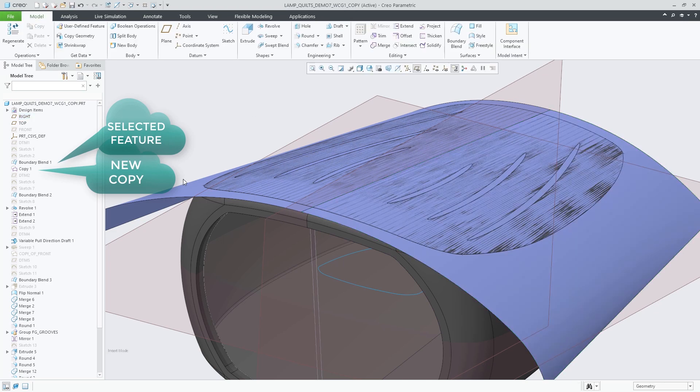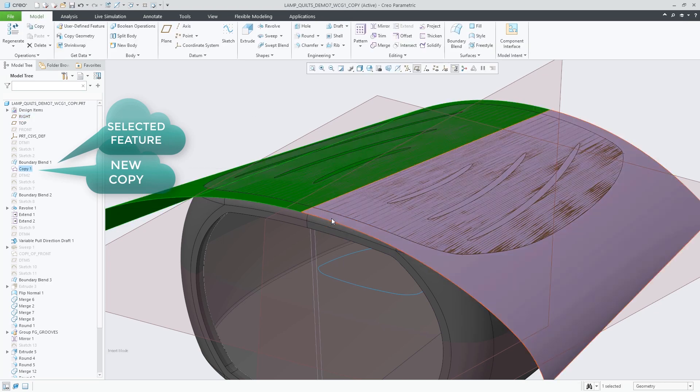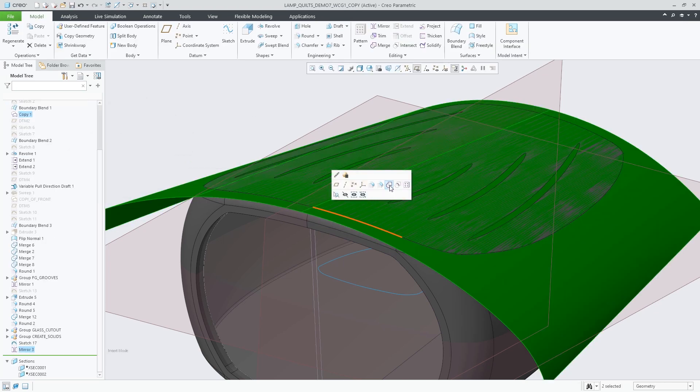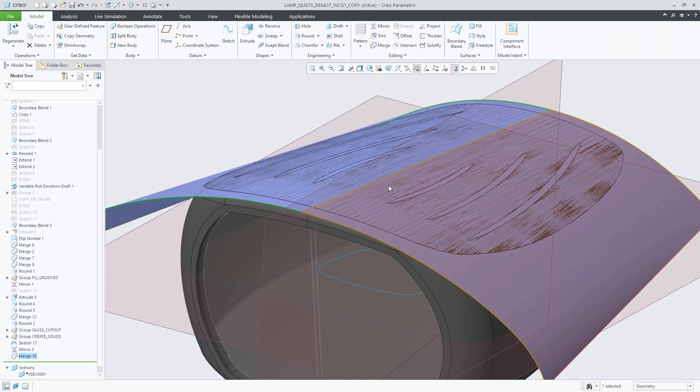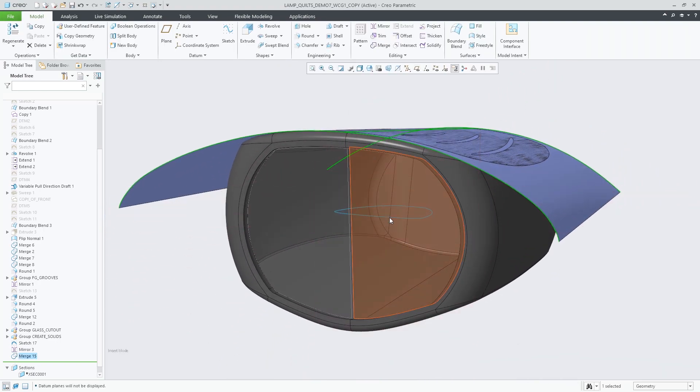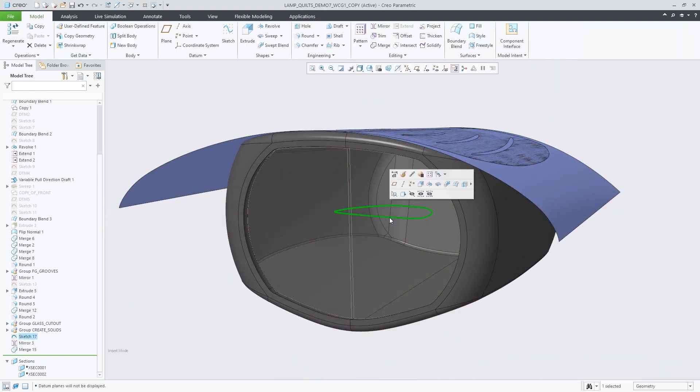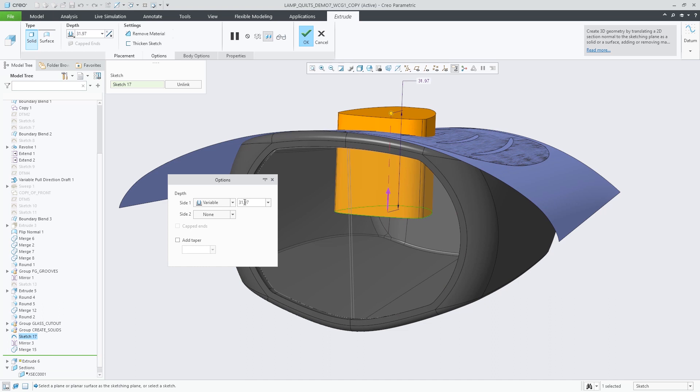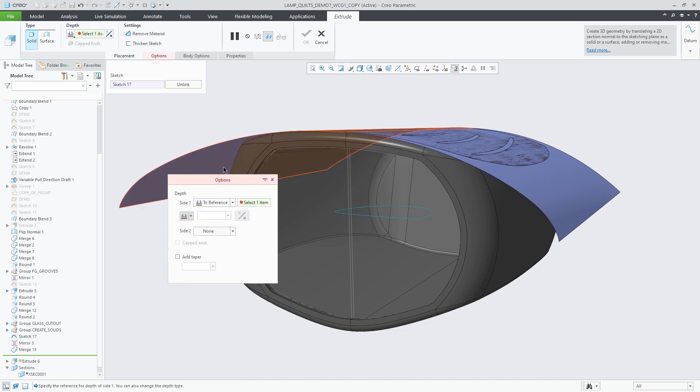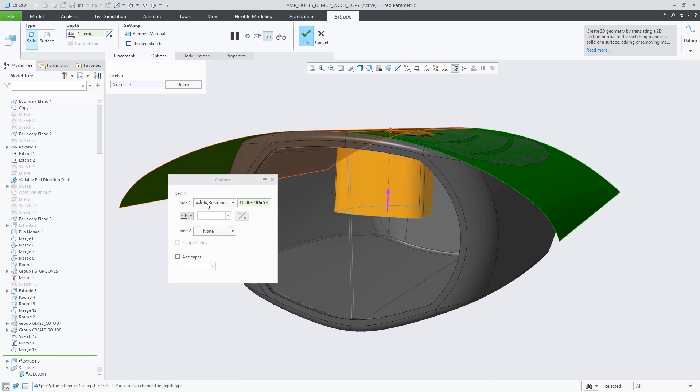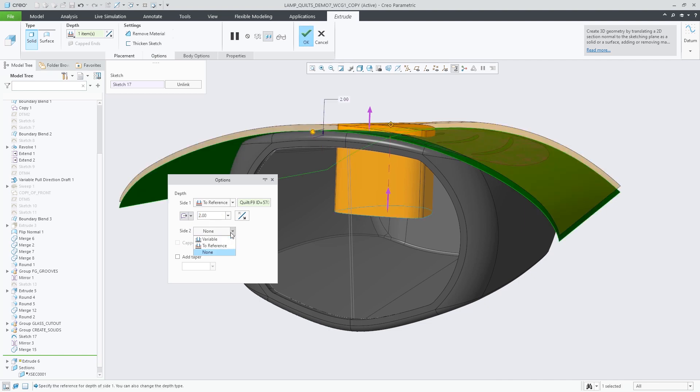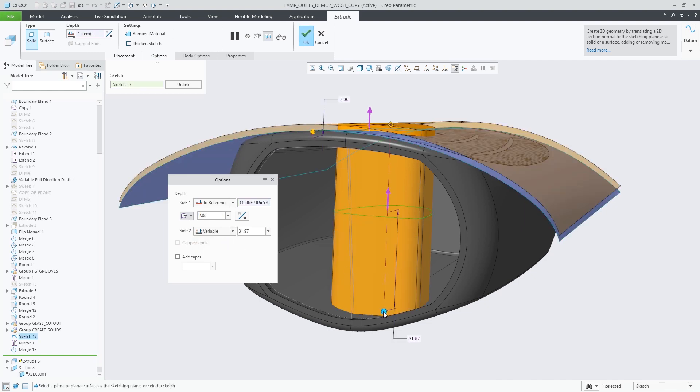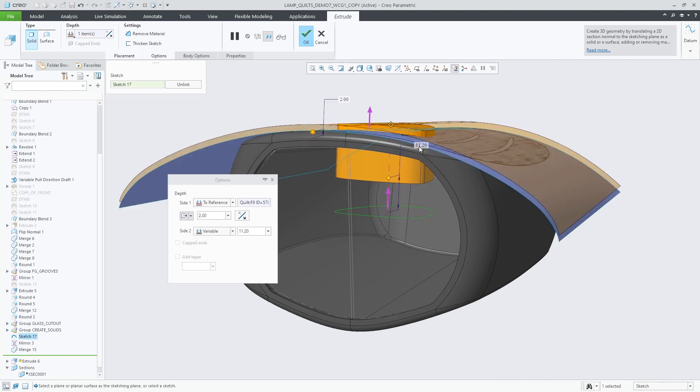With a feature being selected, Copy Snapshot inserts a copy feature, copying the body or quilt geometry immediately after the selected feature. The new copy can then be used for subsequent design steps without impacting the original geometry.